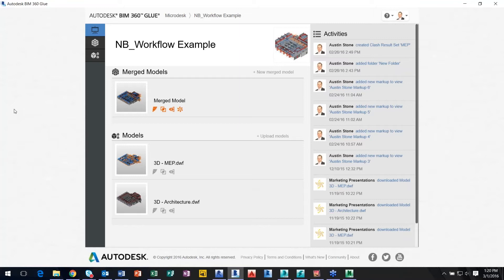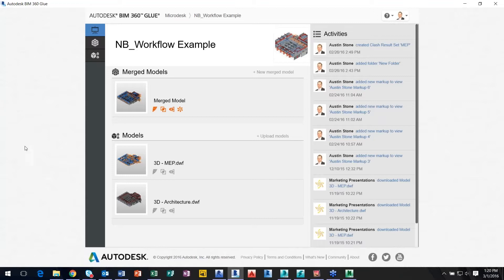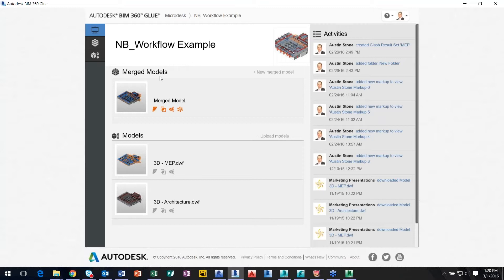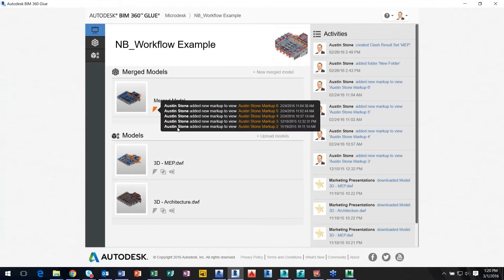So like John was talking about, BIM 360 is a platform that's based on an iPad, iOS, or desktop app. Right now I'm in the desktop app running on Windows, and I'm going to show an example here just for demo purposes. This is a workflow just to kind of go through the module itself.